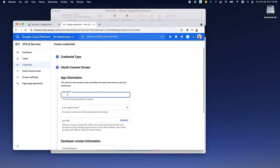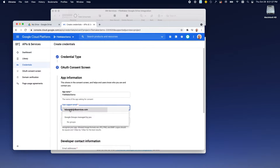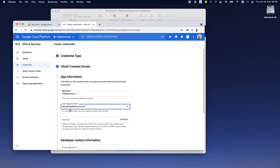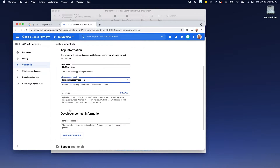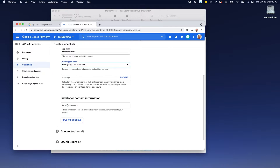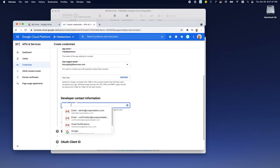Again, we're going to set up a name — it does not have to be the same one, I'm just using it because I can. And we'll define our email for support.